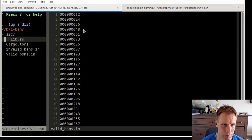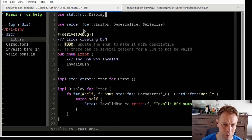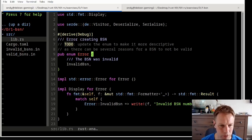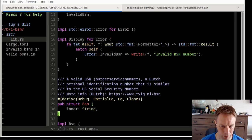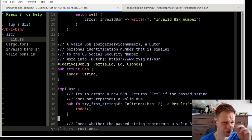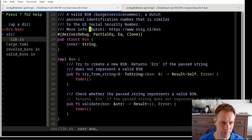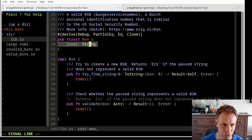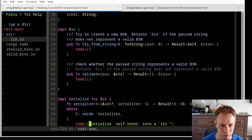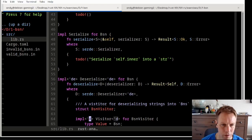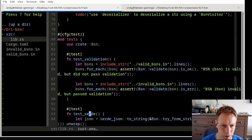Let's have a look at the code. We've got some imports, then we've got this error enum — there's only one type of error: it wasn't a valid BSN. We've got a way of printing out that error. Here's how we're going to represent a BSN — we're going to hold it as a string inside. We'll implement try from string and validate.